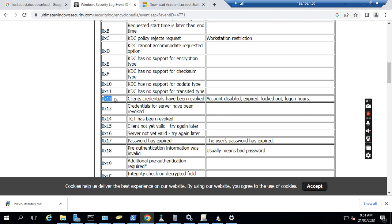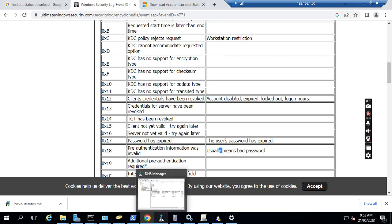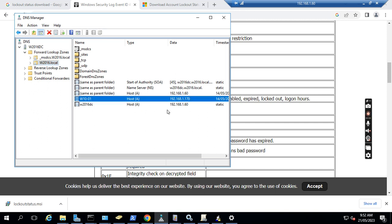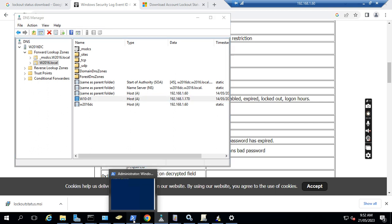But we need to find out the 0x18, which is bad password. If we find this user IP address and also we find the bad password, then we can go to the DNS. In DNS, find out this IP address is pointed to which computer - w10-01.